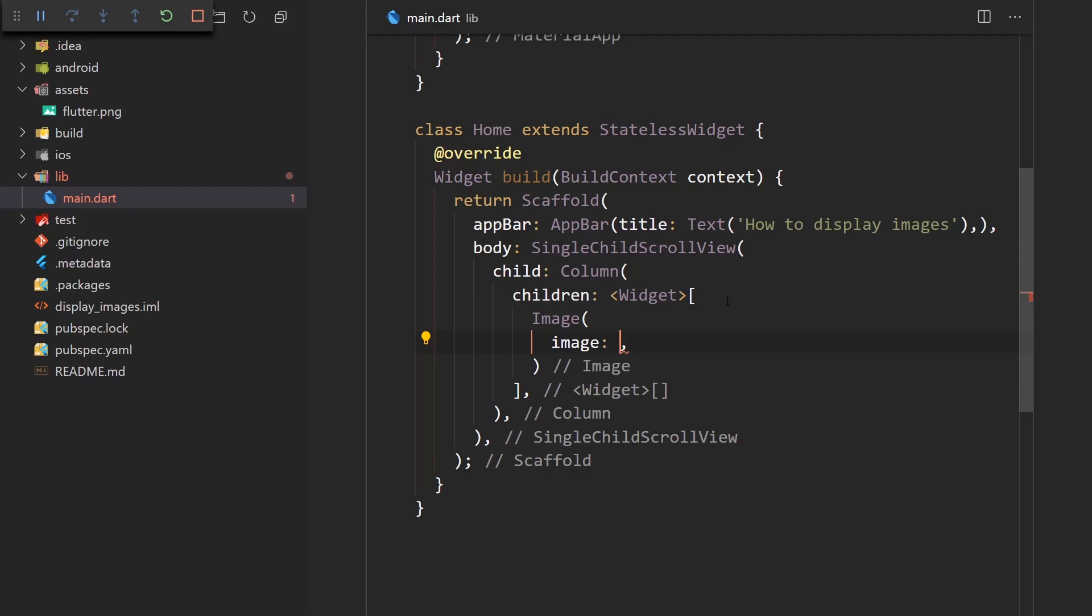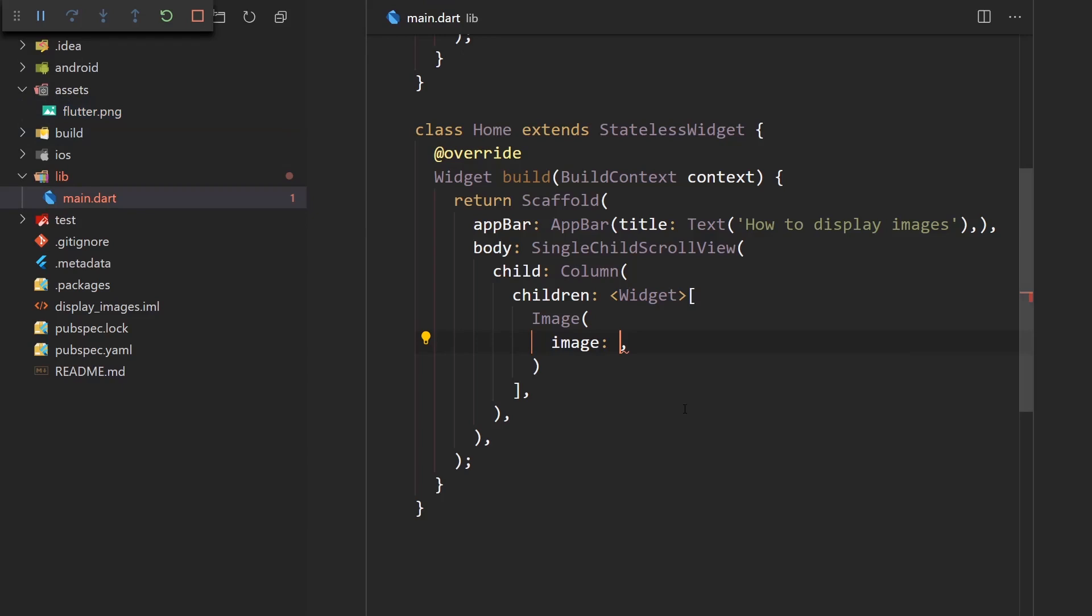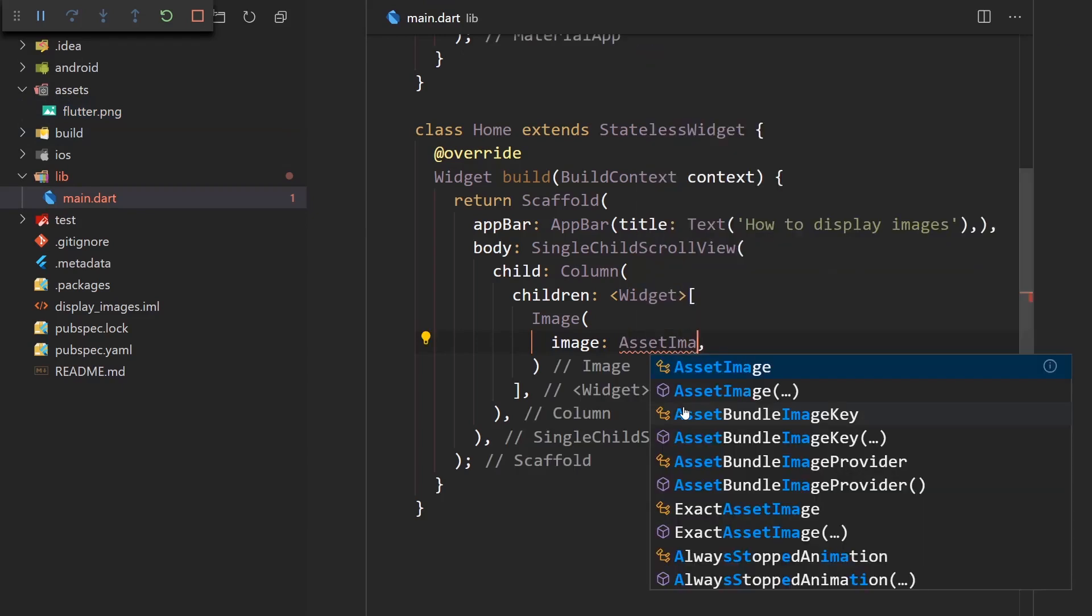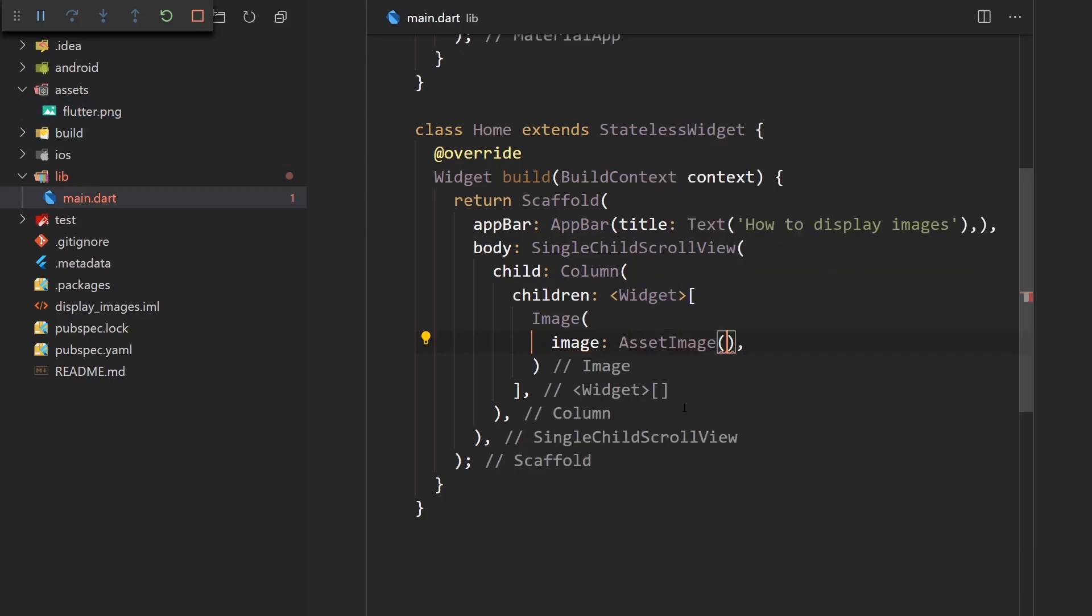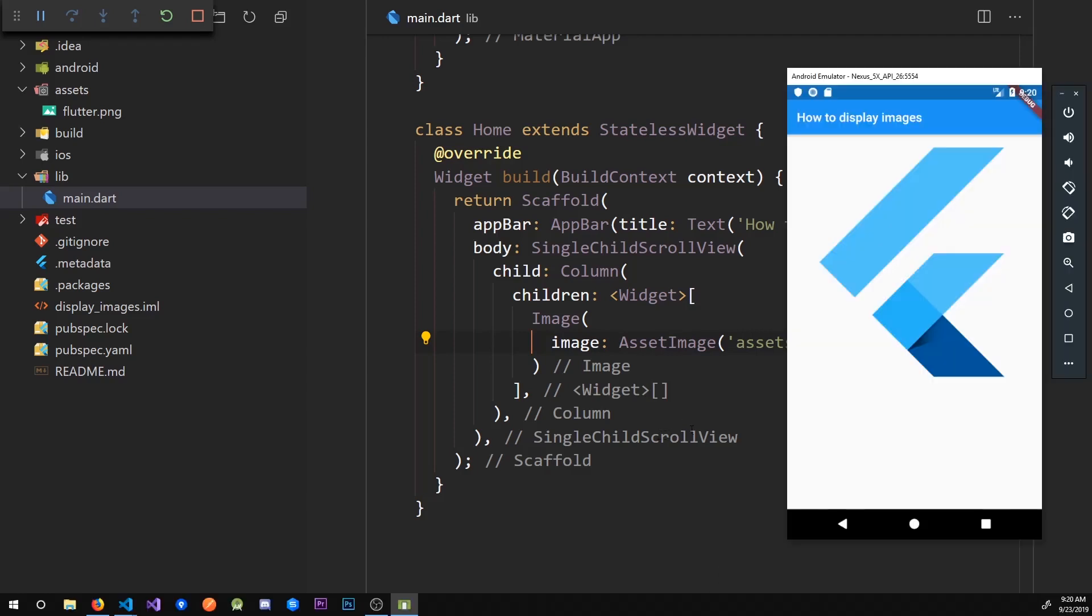So we're going to use the asset image provider because we're loading an asset. So let's say AssetImage. And in here we just have to specify the path to our assets. So let's say assets/flutter.png. Now when I save it and go to our app, here we have the Flutter image.